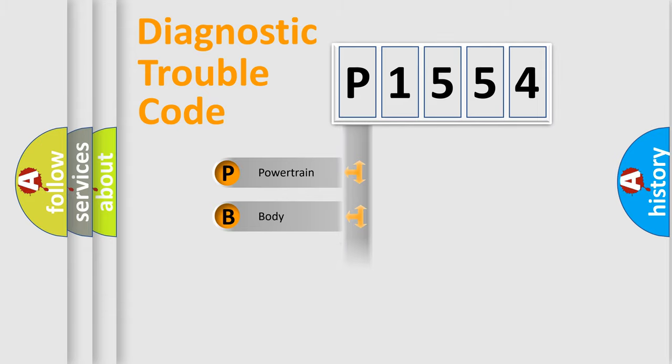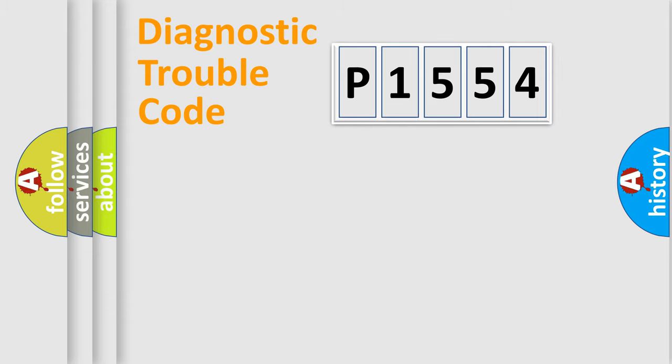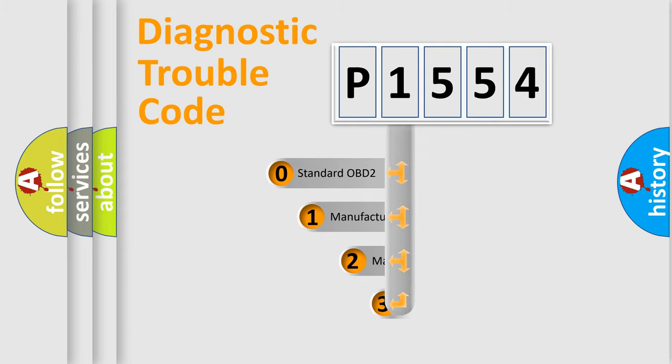Powertrain, Body, Chassis, and Network. This distribution is defined in the first character code.